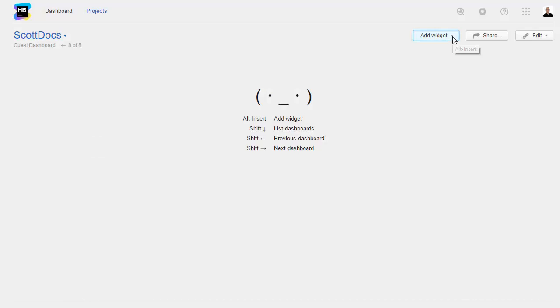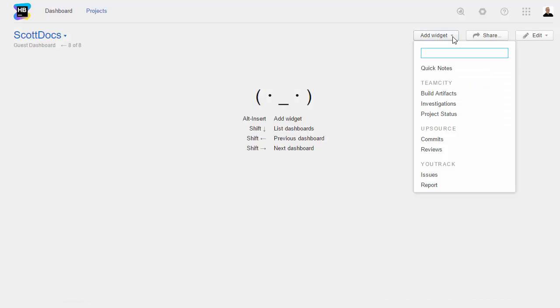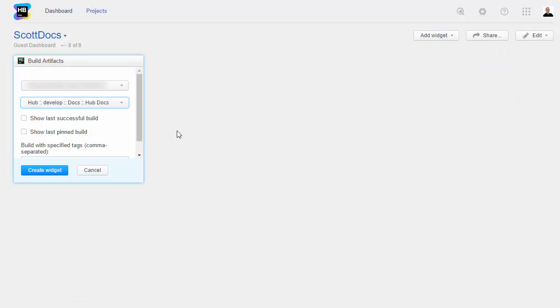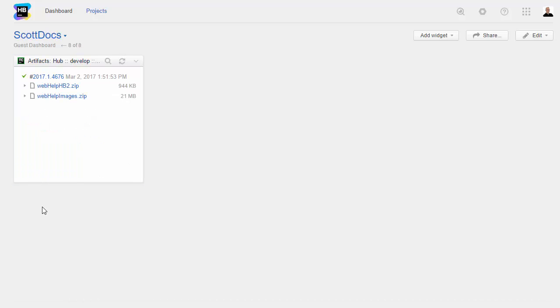First, let's add some widgets from TeamCity. A Build Artifacts widget gives you quick access to files in the latest build. If your latest builds are failing, enable the option to show artifacts from the last successful build.